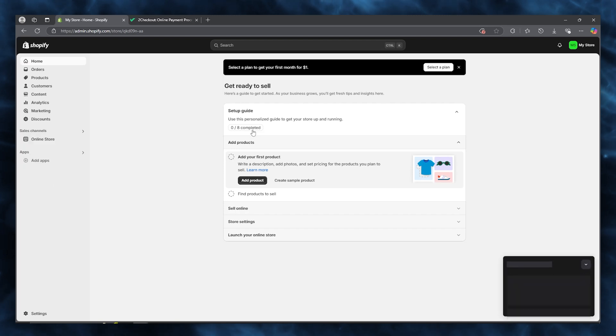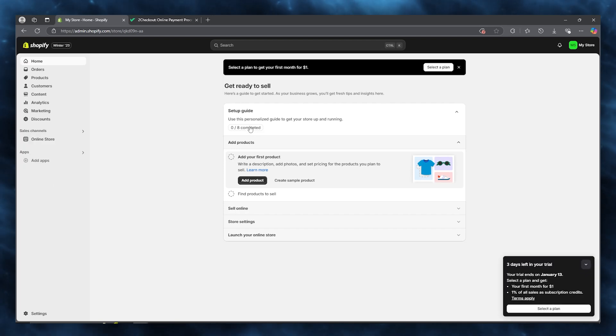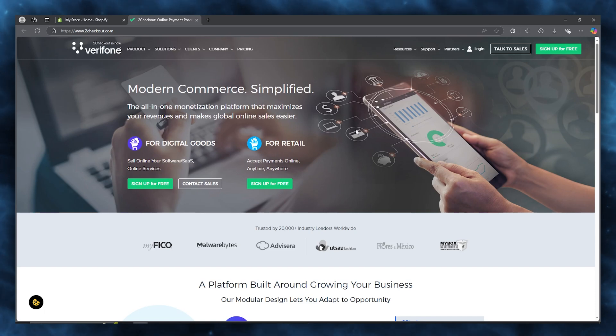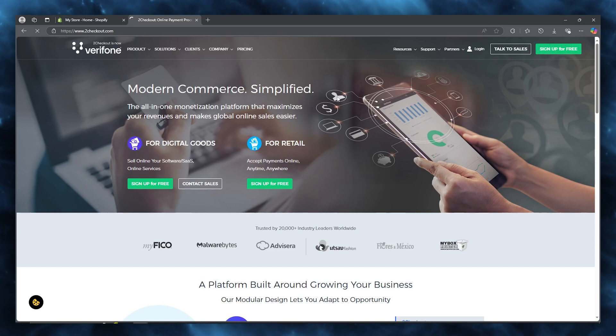You do get a three-day free trial, but you can also decide if you want to apply a plan. I'm simply going to skip this and decide later. Once we've done this, it brings us straight over to our Shopify page. Now head over to 2Checkout.